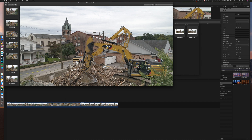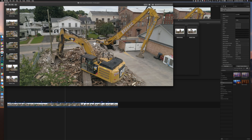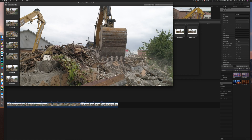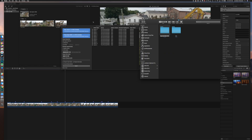Now we have a stack of photos that we can import into Lightroom to edit, use as reference, create a thumbnail, or whatever you want to do with them. Now you have them and you're good to go.